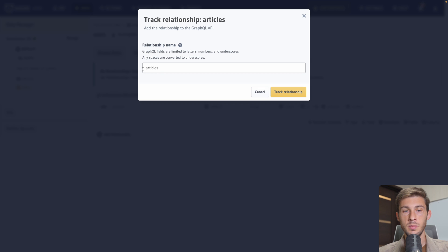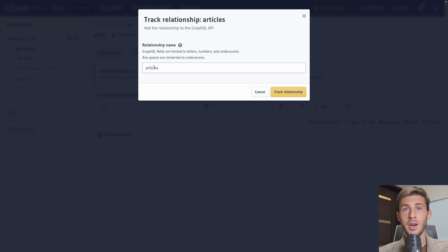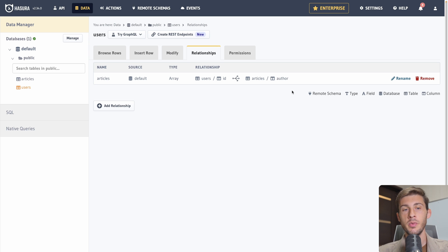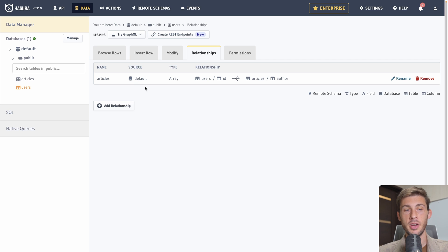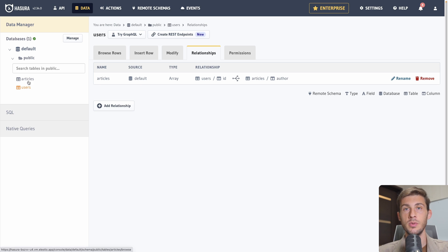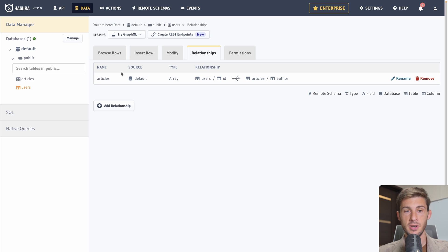And because we want to link it to the user id, we have to select the same type. So it's an integer. Once we're good, we can add the table. Because we want to link the author to the users, we have to add a foreign key between the users and the articles.